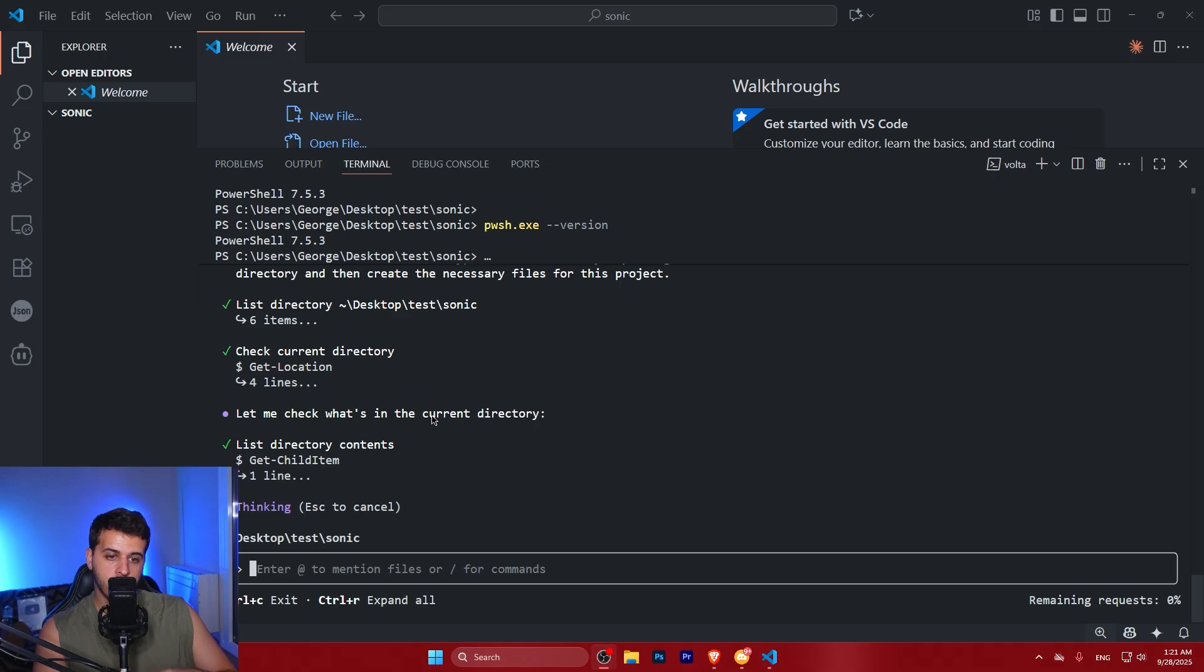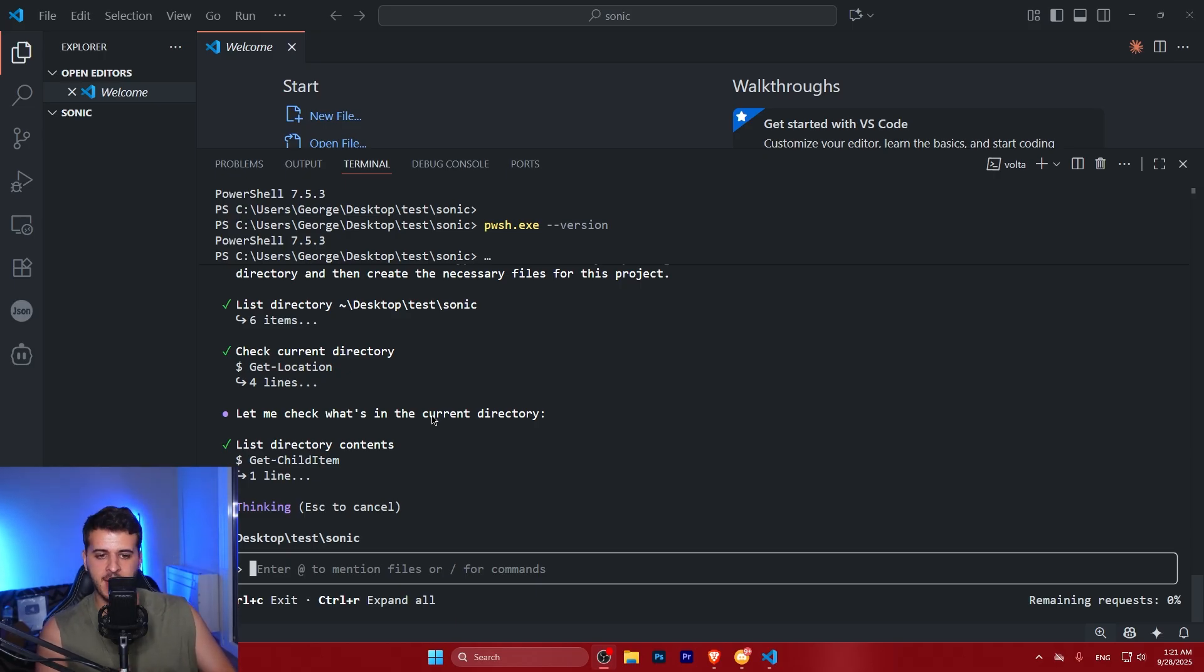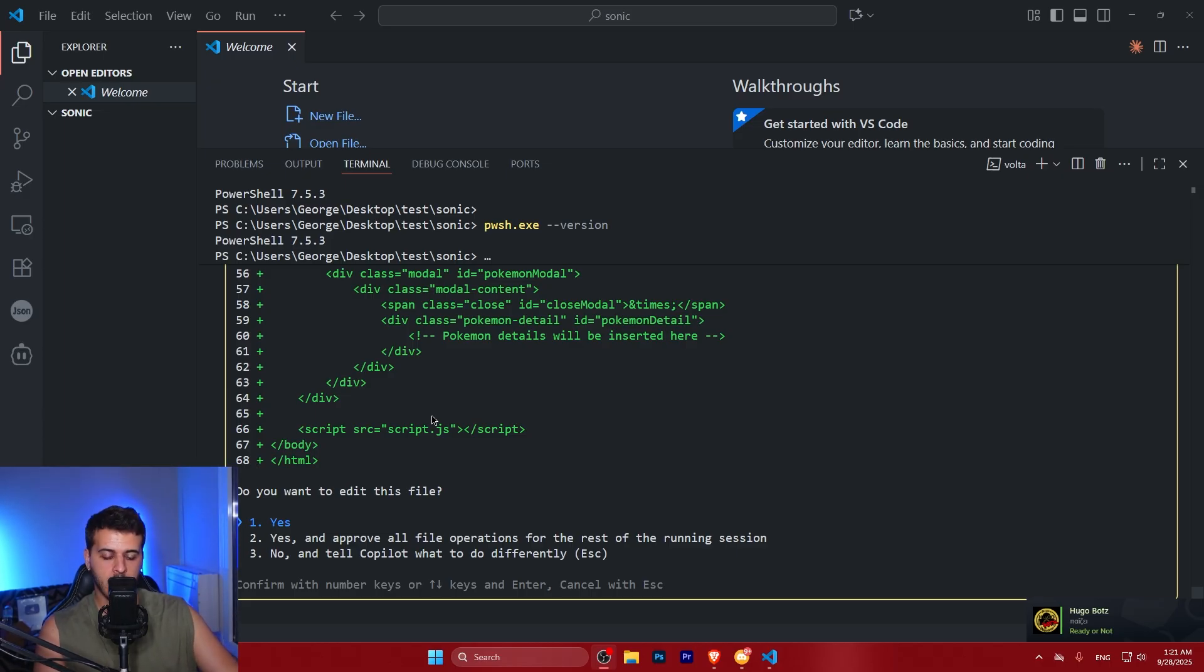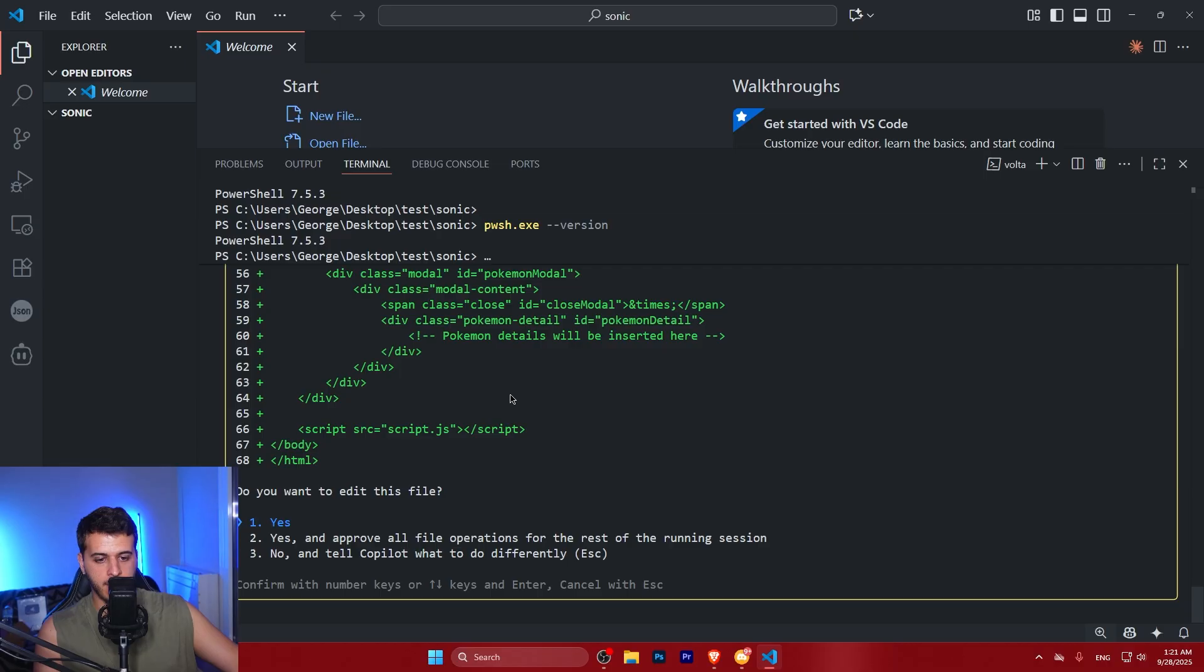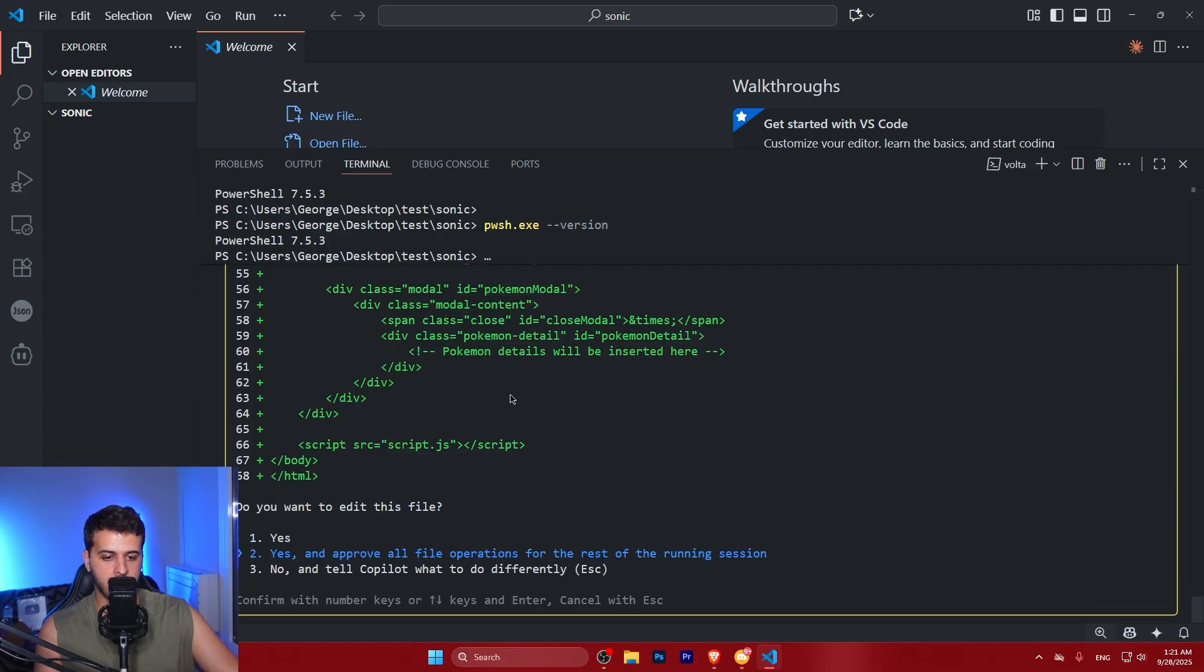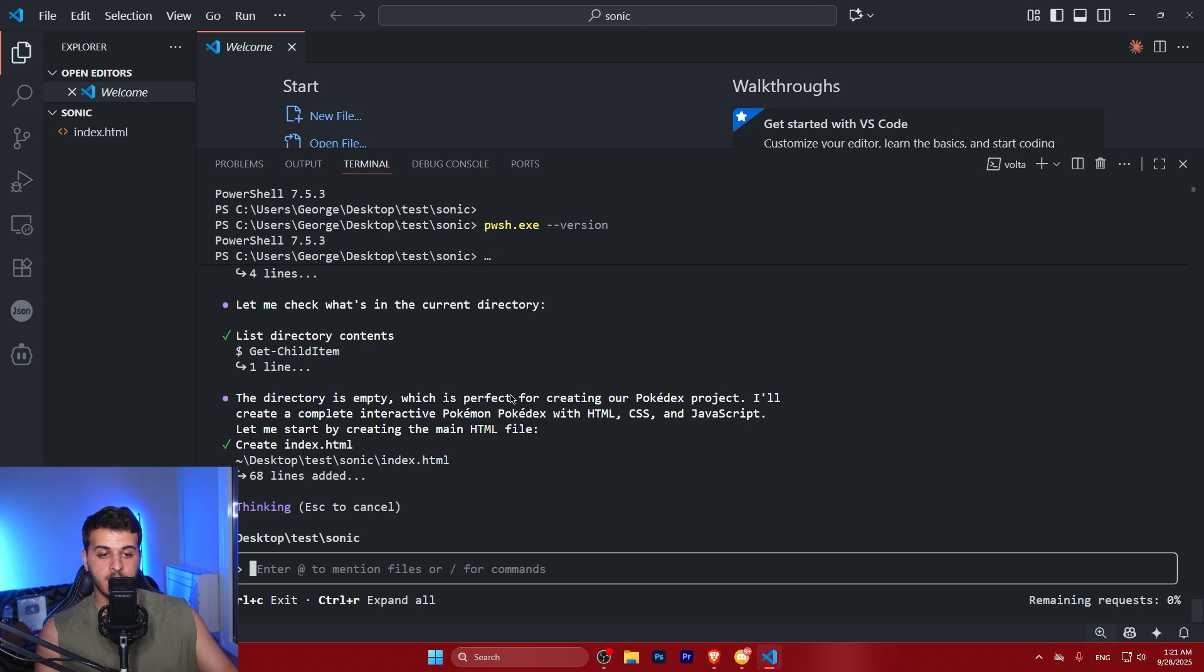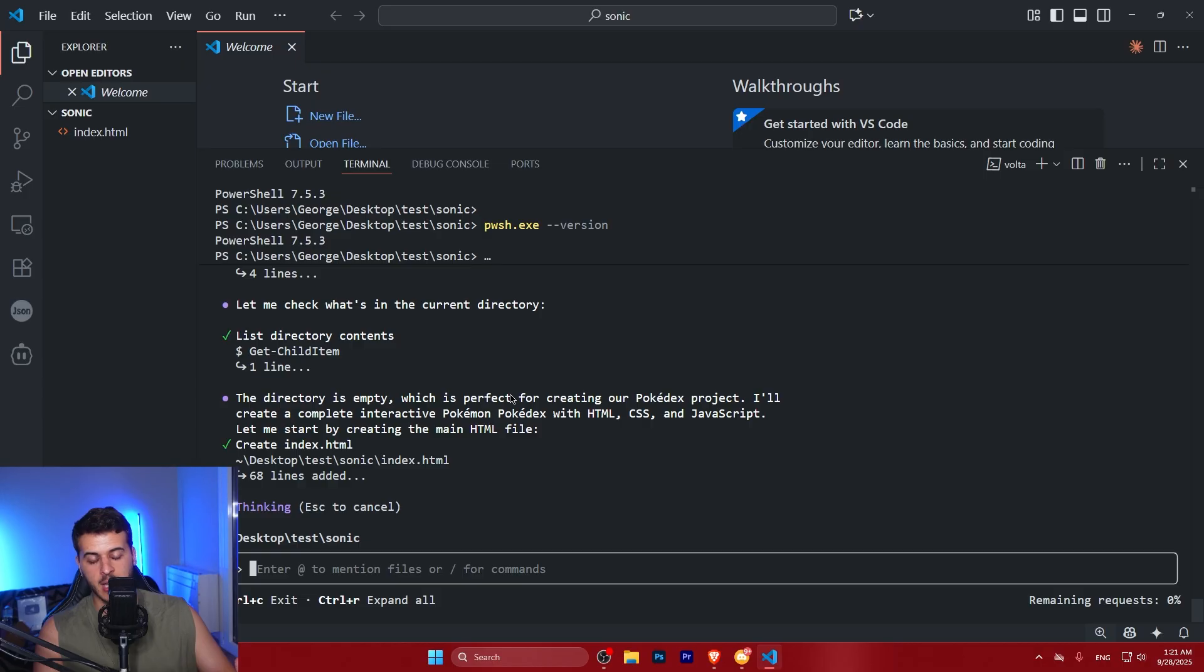And it starts to run some agentic commands to understand the directory, get a little bit of a sense on what happens on the script. So yes, I'm approving all of the file iterations. You can do whatever you want, GitHub Copilot, just give me the answers, create for me a beautiful Pokemon Pokedex.